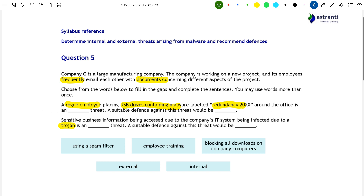A cyber attack has been conducted by somebody internal, not external, to the organisation. So 'internal' fills that blank. What would be a suitable defence against this type of cyber attack? The three options are: using a spam filter, employee training, or blocking all downloads on company computers. Inserting a USB drive into a computer isn't a type of download — we're not downloading anything from the internet — so that rules out blocking downloads. A spam filter's function is to filter out non-useful emails such as unwanted advertisements, newsletters, and promotions, so again, this wouldn't help with the USB drives.